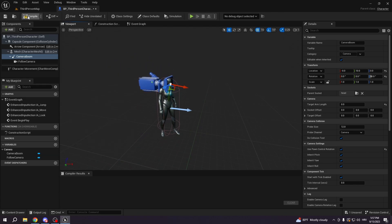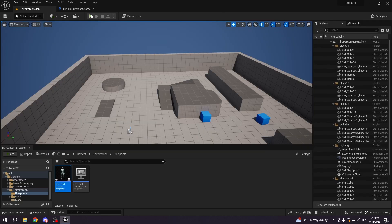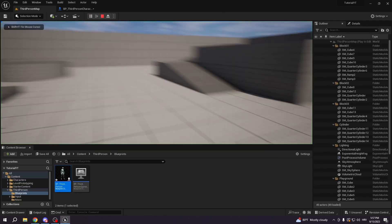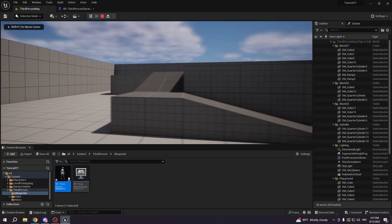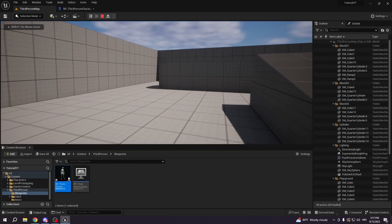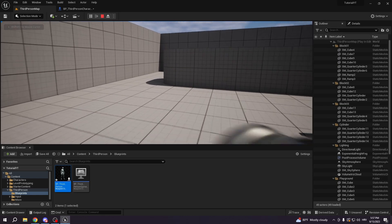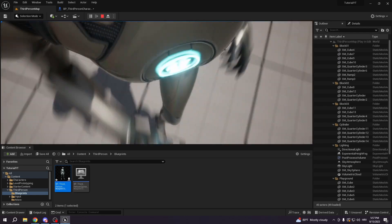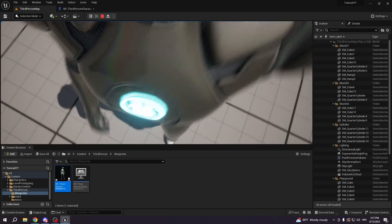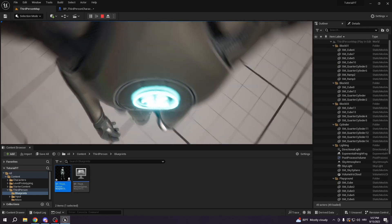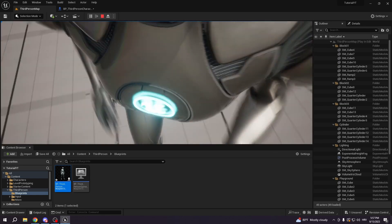So now if we want to test it, we can run. We see it's a first person, but we have a problem. When the character turns, we can see our body.